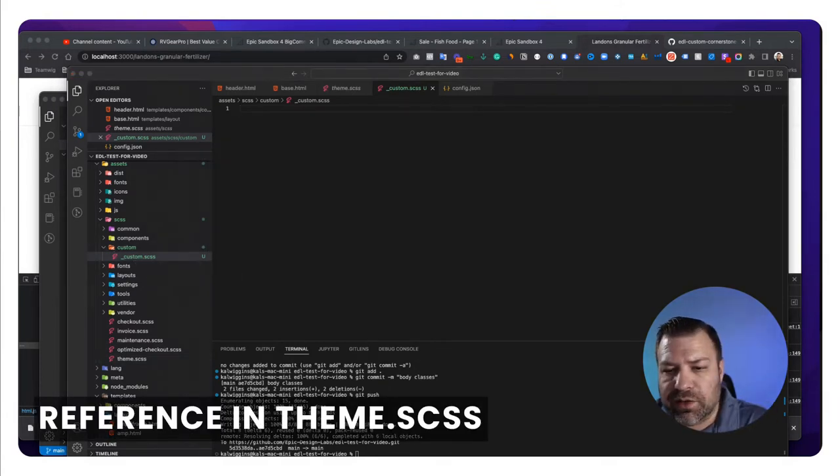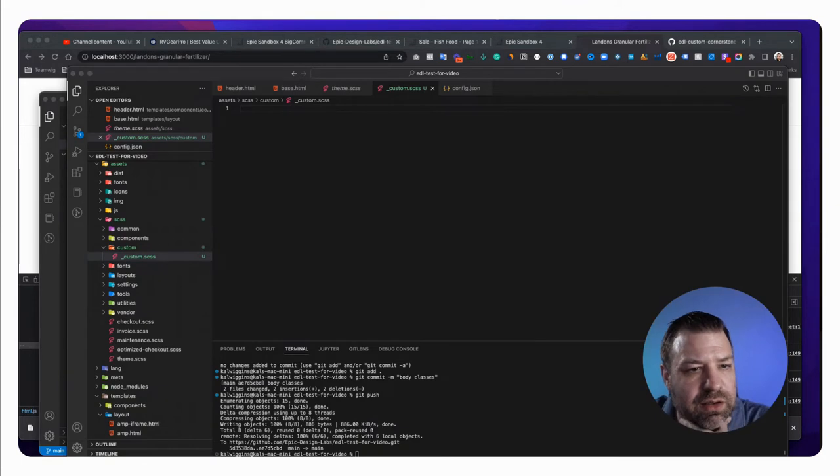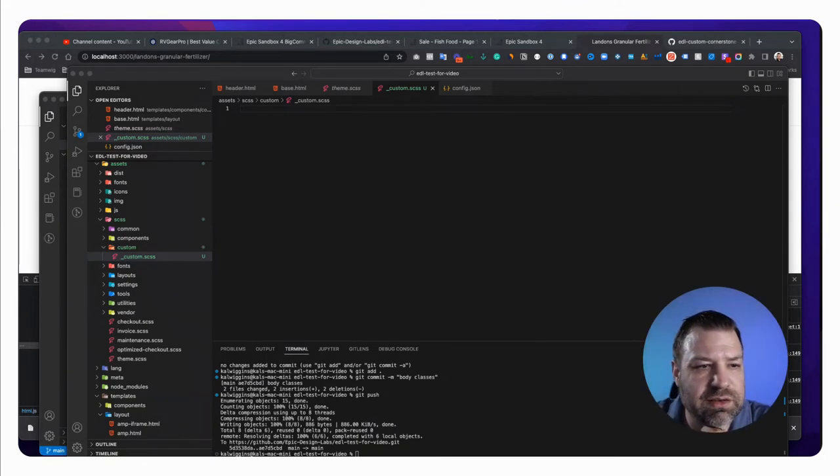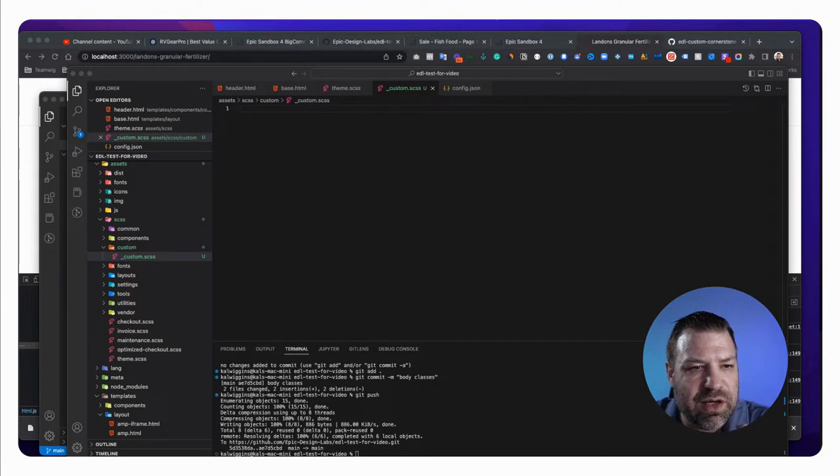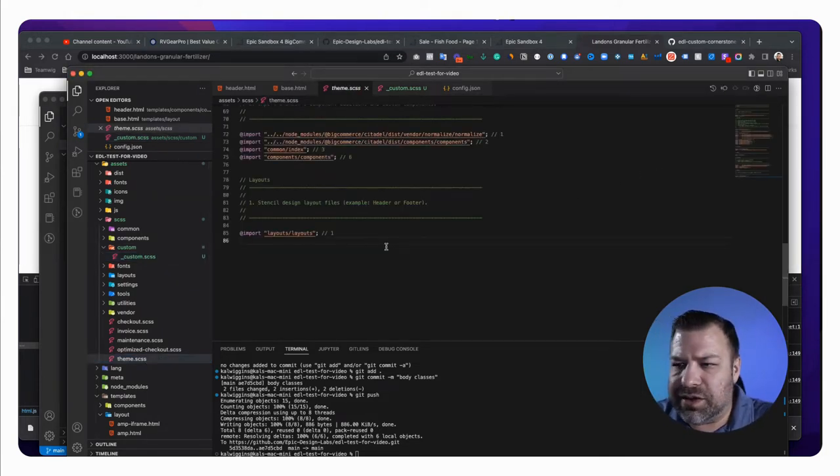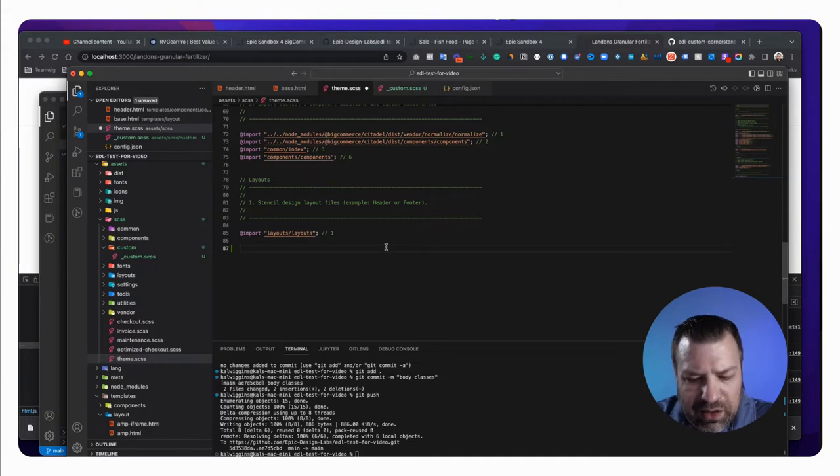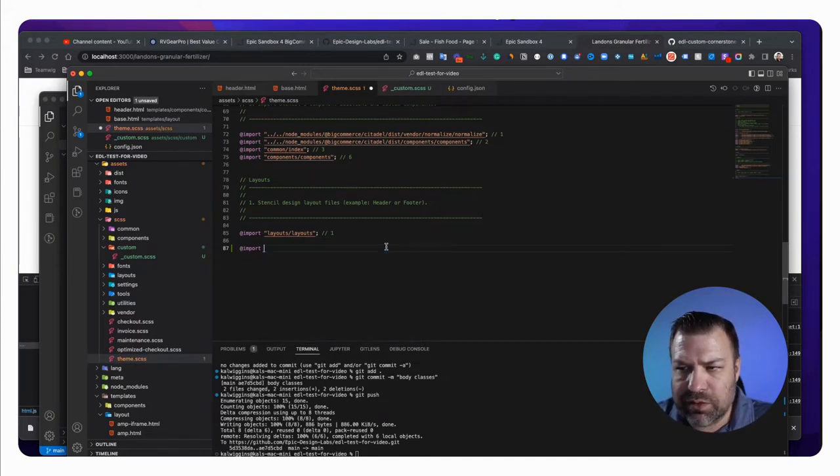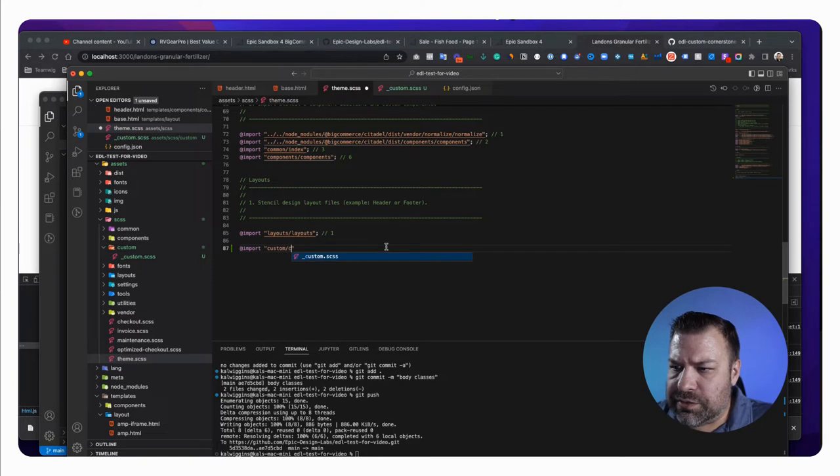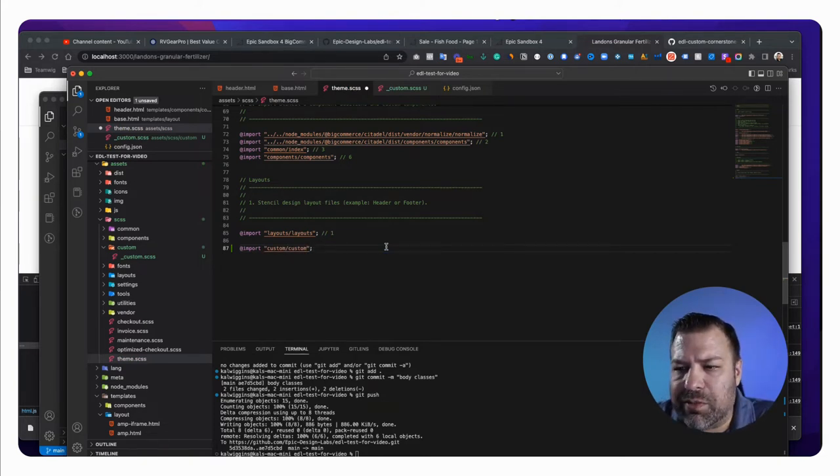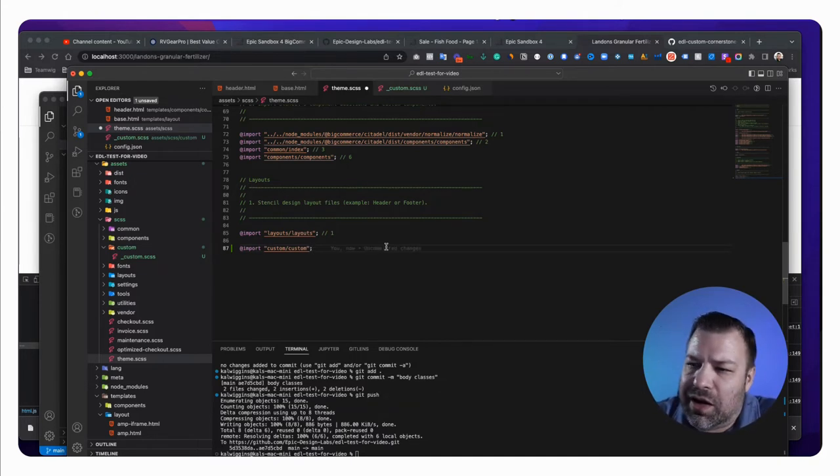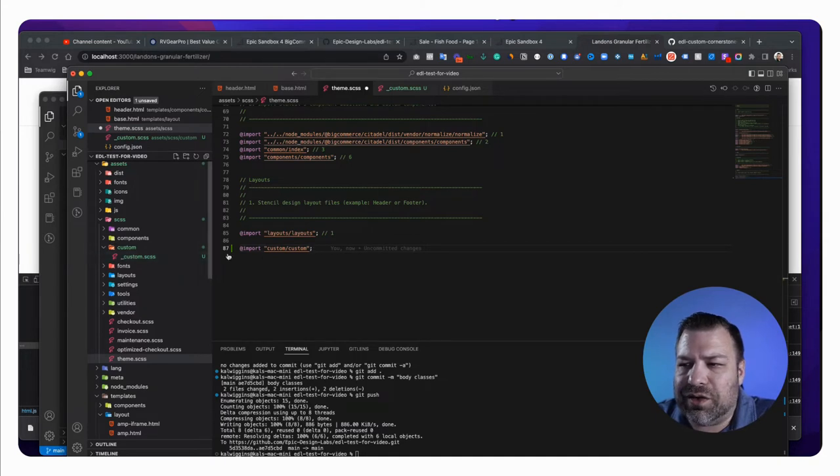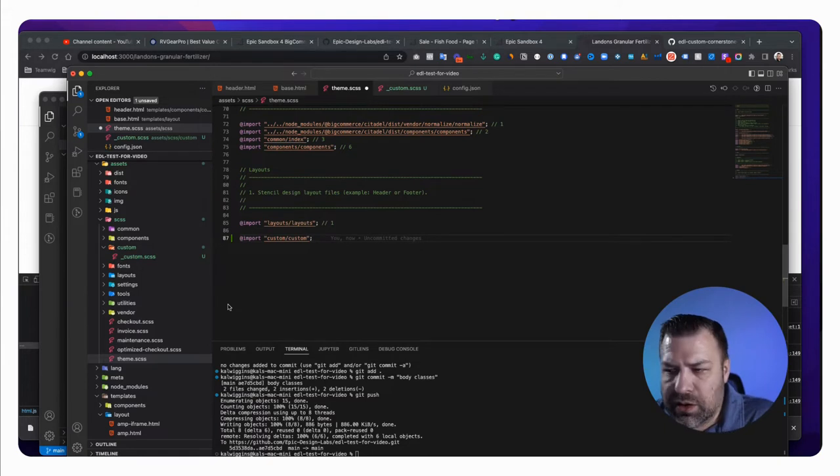So now what we need to do is we need to reference this in our theme CSS so that it actually gets loaded. And this is actually really easy. We just need to come to theme.scss. And at the very bottom, do import custom slash custom. Just like that. So it automatically, it doesn't need the extension. It's just going to look for a file name in there. And although we called it underline, they're going to strip that out of it and just look for something that says custom.